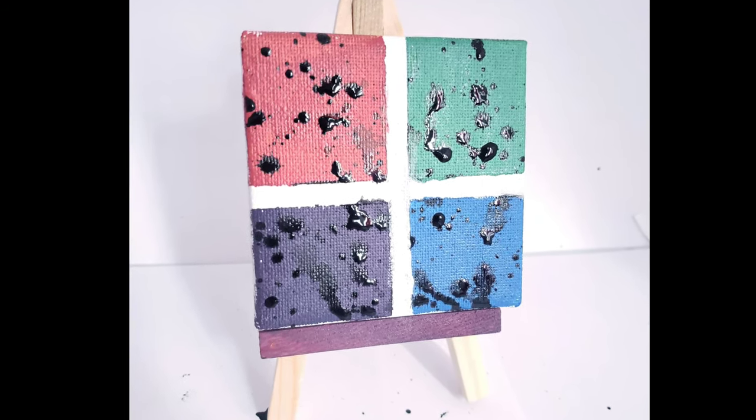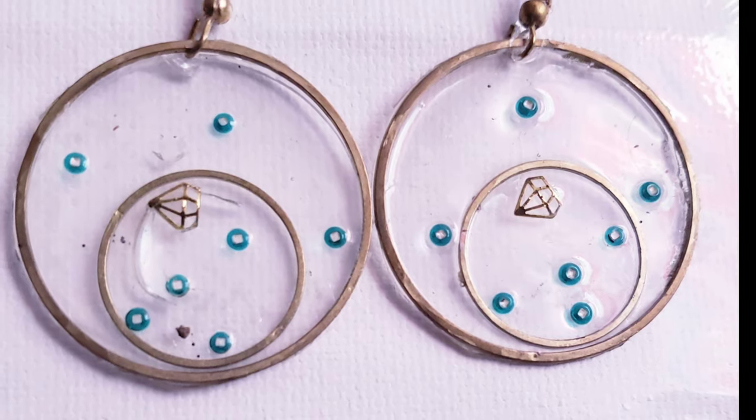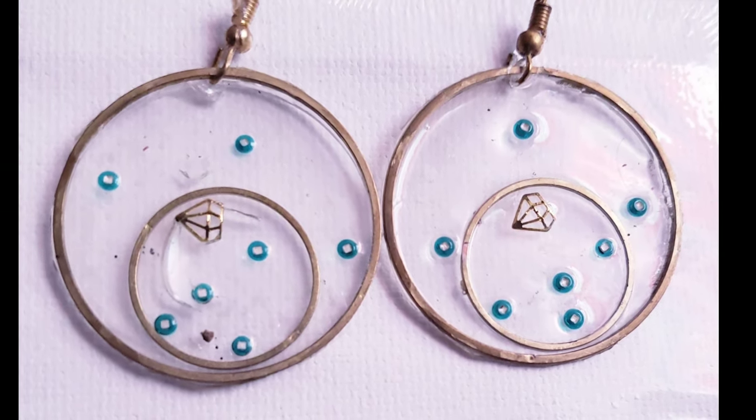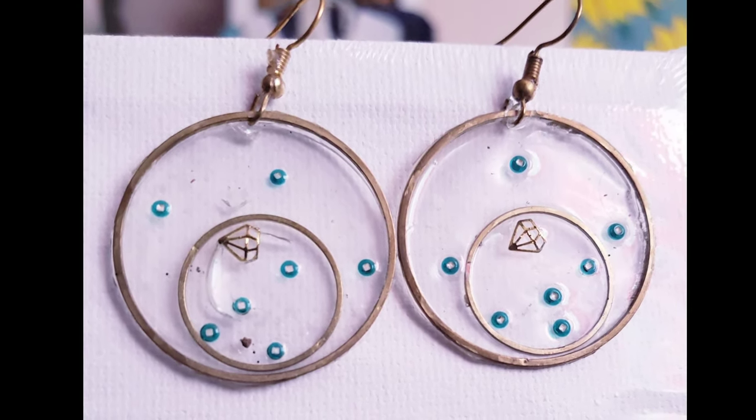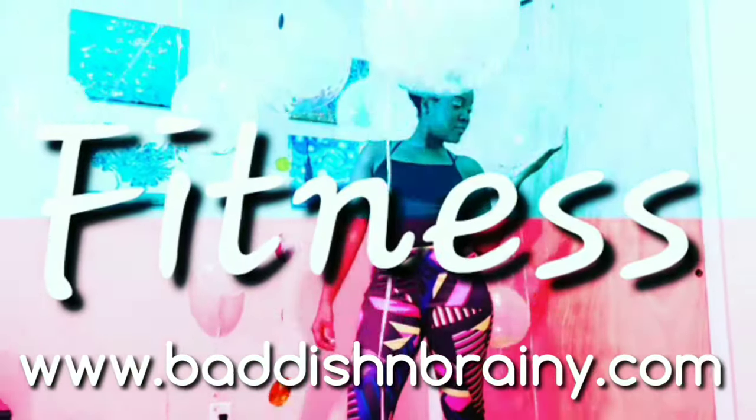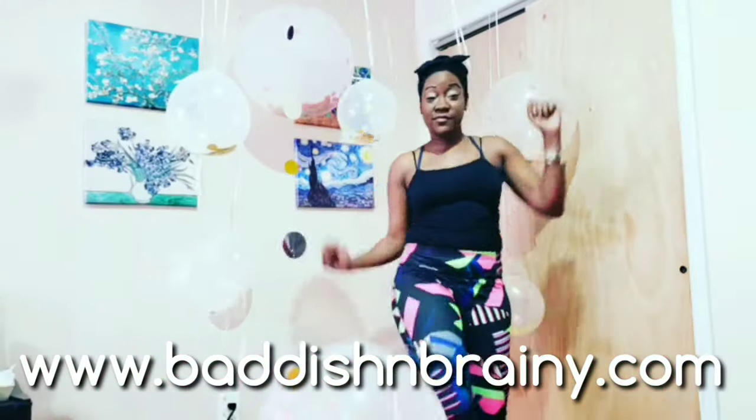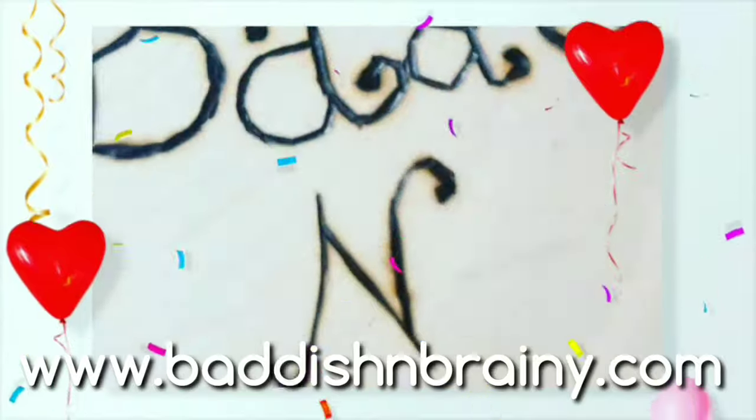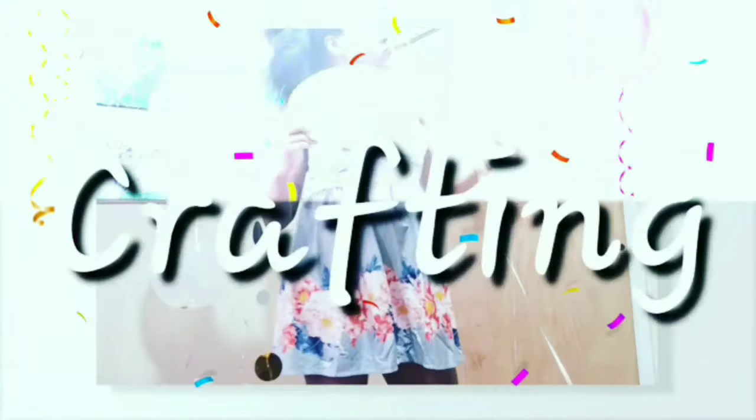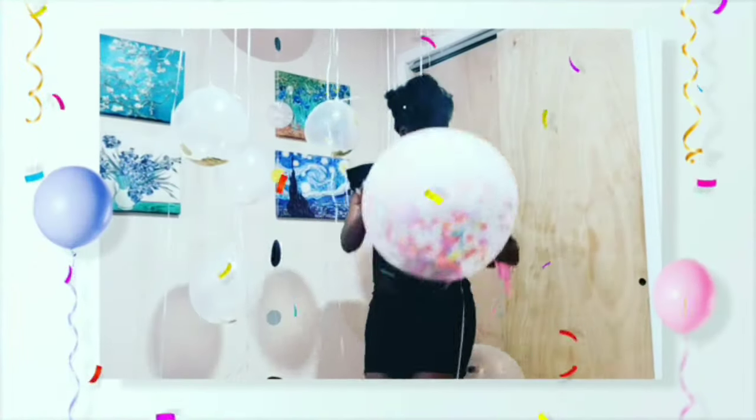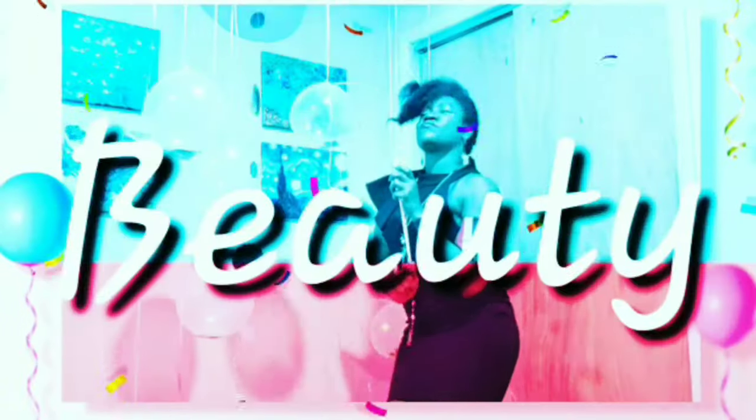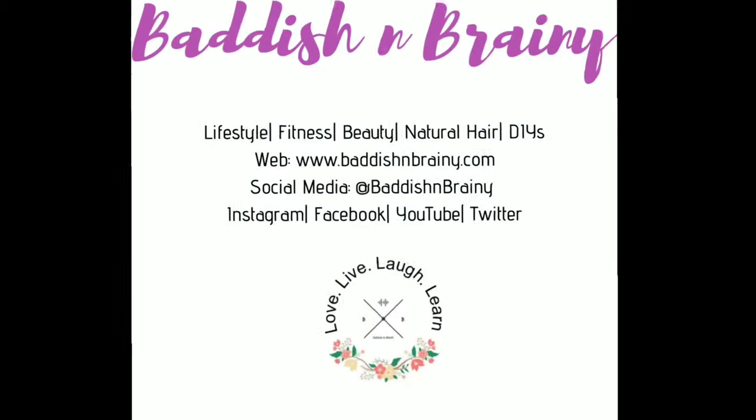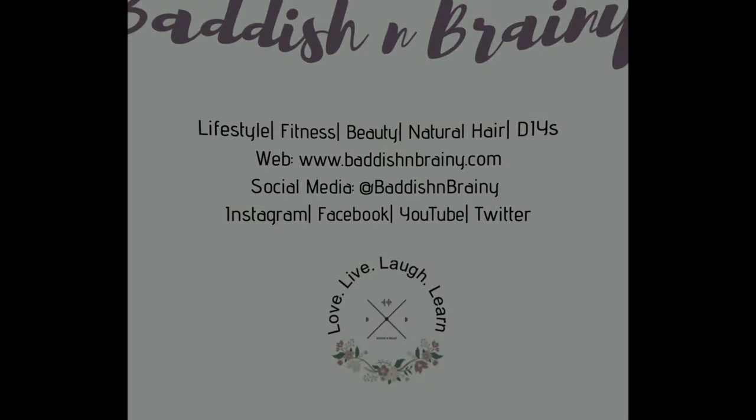So guys don't forget next week this is our DIY resin earrings so stay tuned. And if you haven't already, don't forget to like and subscribe and check out my blog www.baddishandbrainy.com. Don't forget to subscribe, follow me on Twitter, follow me on Instagram, follow me on wherever you see me, follow me, and that's it.